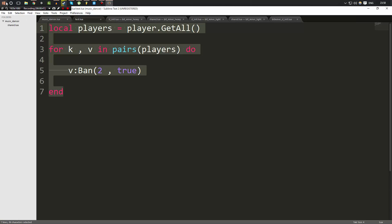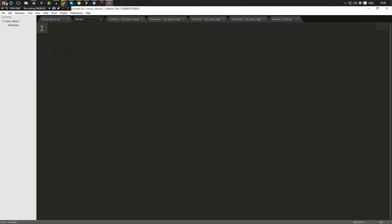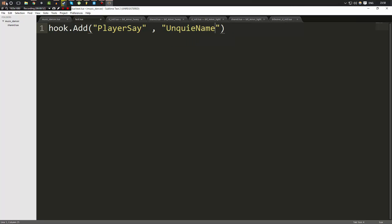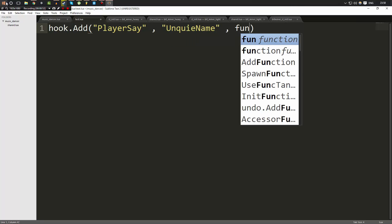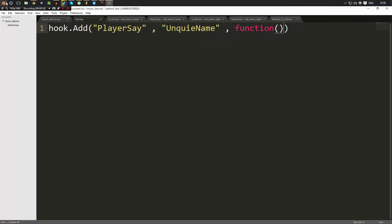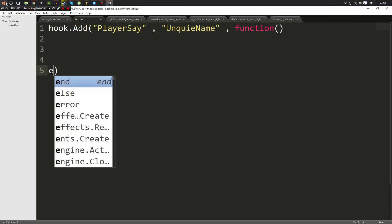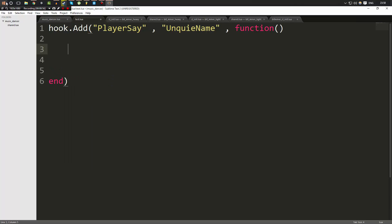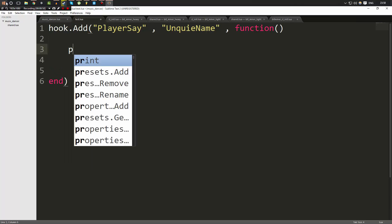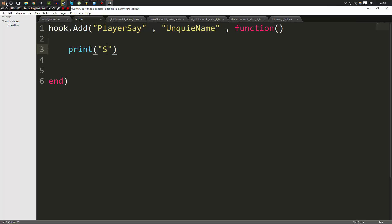So let's go ahead and I'll show you an example. I'll do hook.add player say. Then this is going to be a unique name. And then we're gonna go ahead and do this. This may look a bit confusing at first. But then here I'm just gonna print out someone said a message.